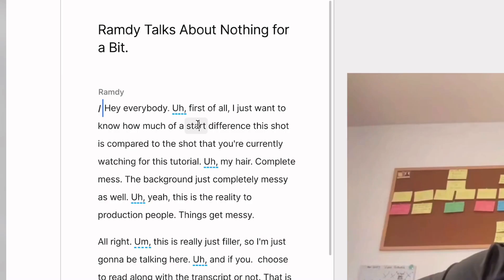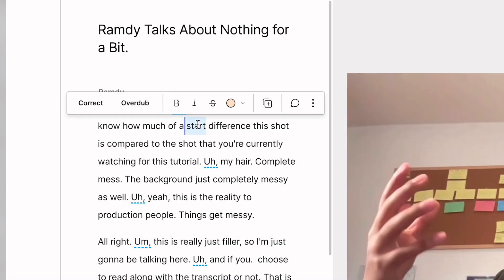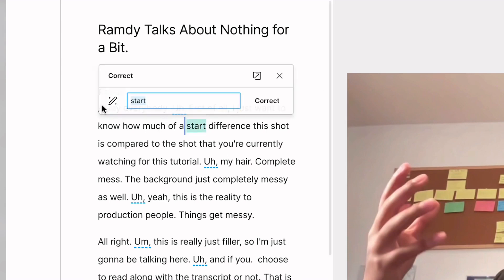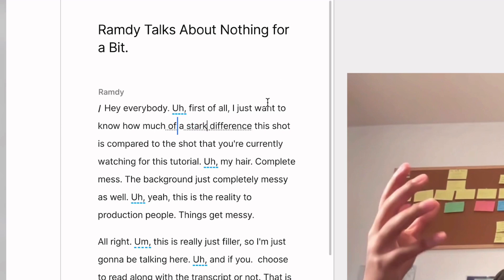I pinky promise. All you have to do is double click on the word or phrase you want to correct, click on correct, and here you can easily fix your transcription. Now just click on correct and you're done.